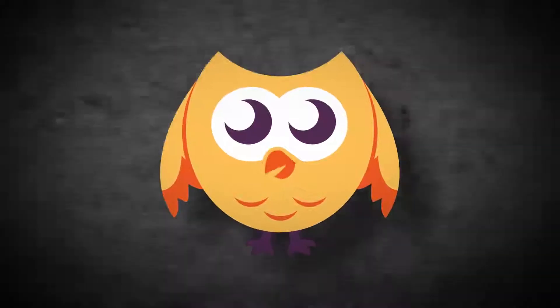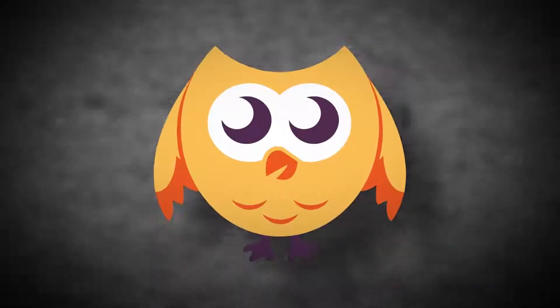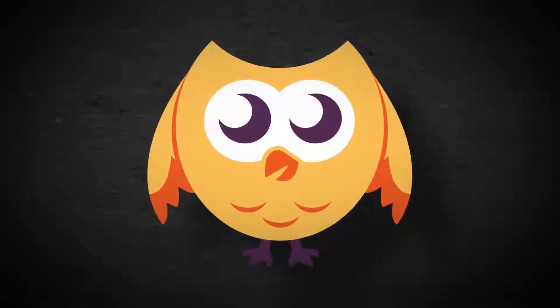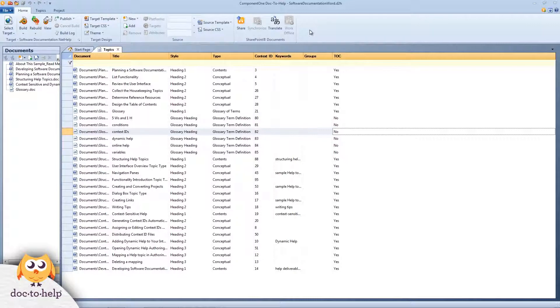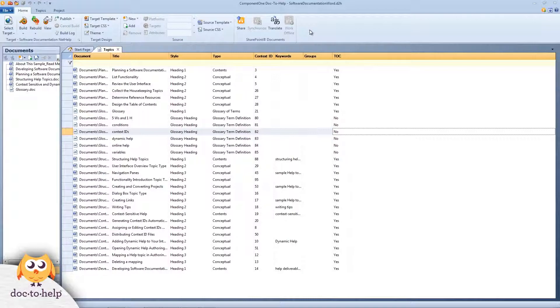Let's start with one of Doc2Help's Word sample projects. It is open on the screen you see here. By the way, SharePoint integration works with both HTML and Word source projects.